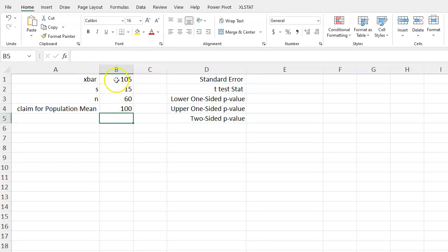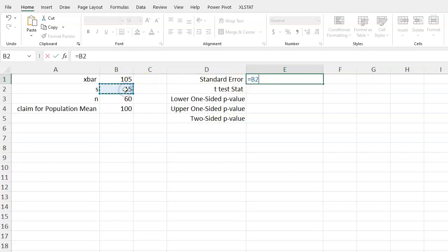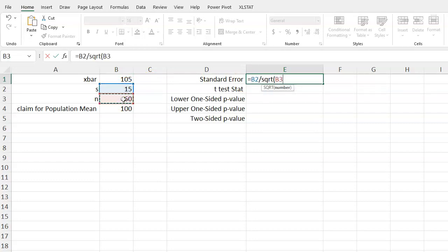So we put in our input values and then next we can start calculating some of the values we need to get our test statistic. The standard error is s divided by the square root of our sample size 60. So the functions we can use in Excel - instead of writing in 15 divided by the square root of 60, we can just grab the cells where these numbers are.